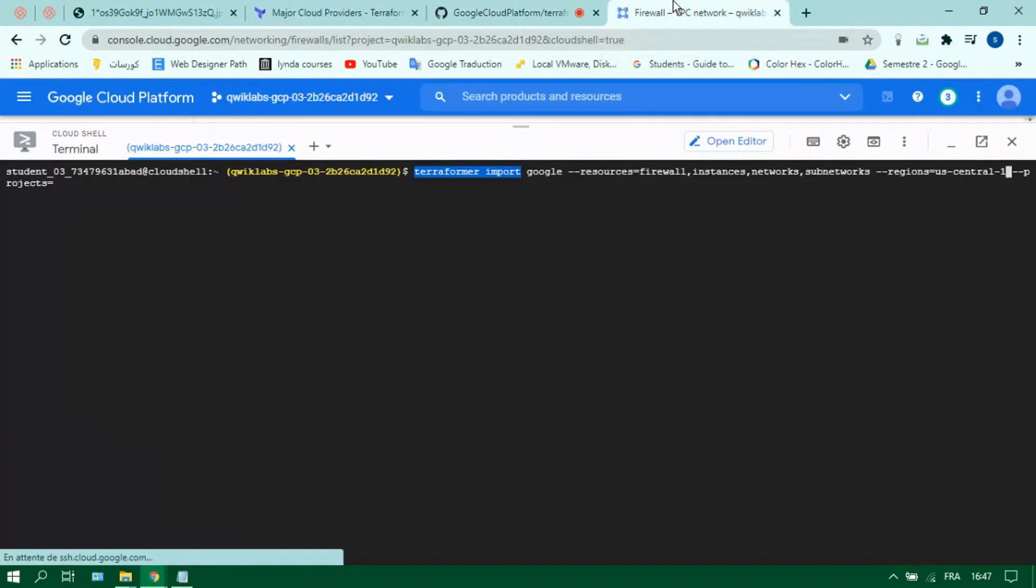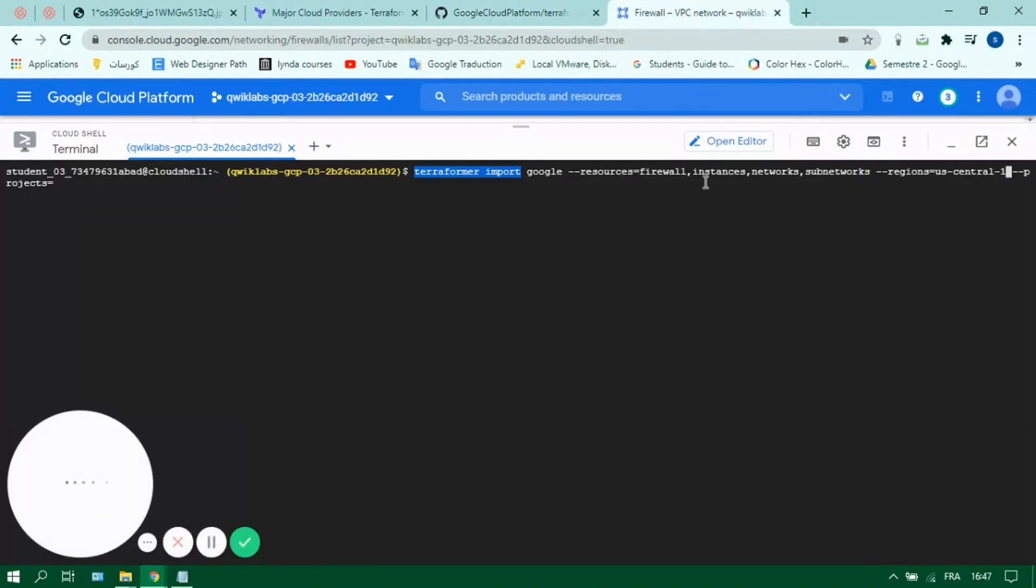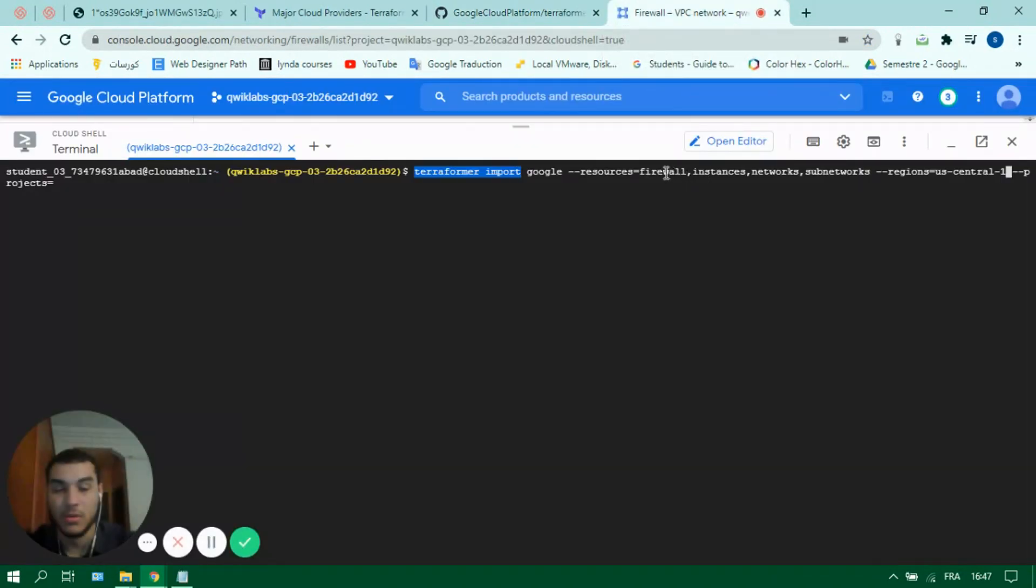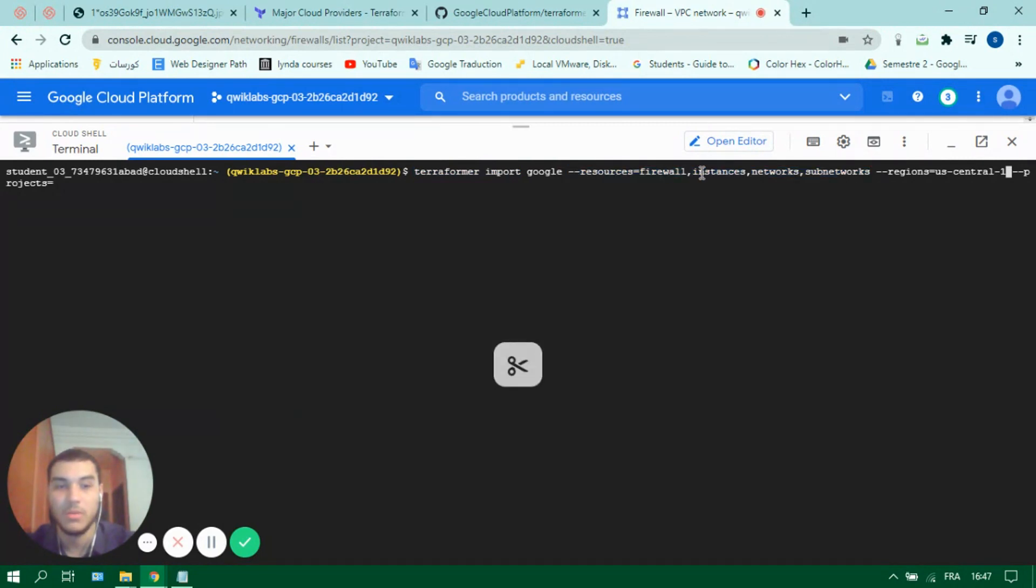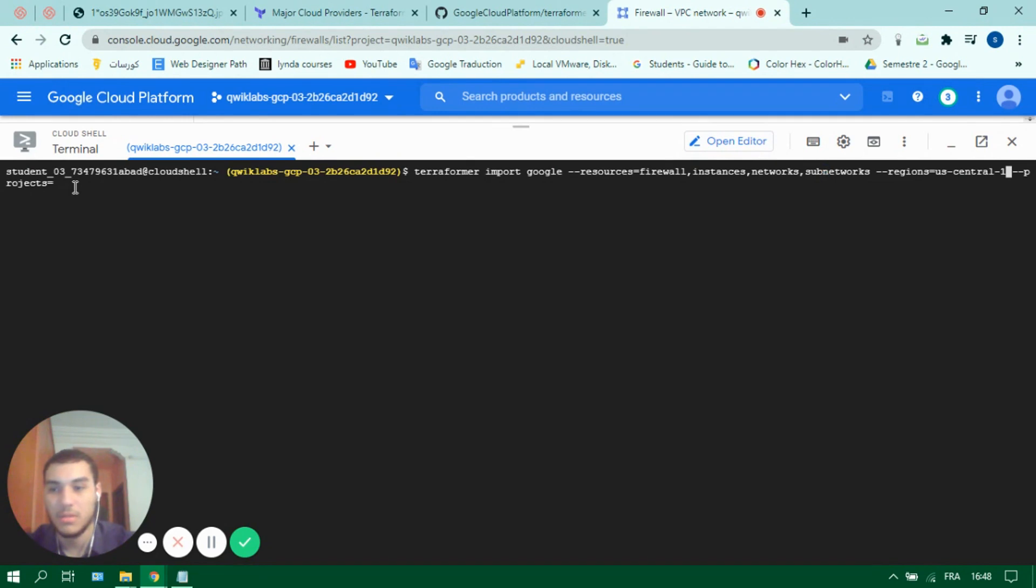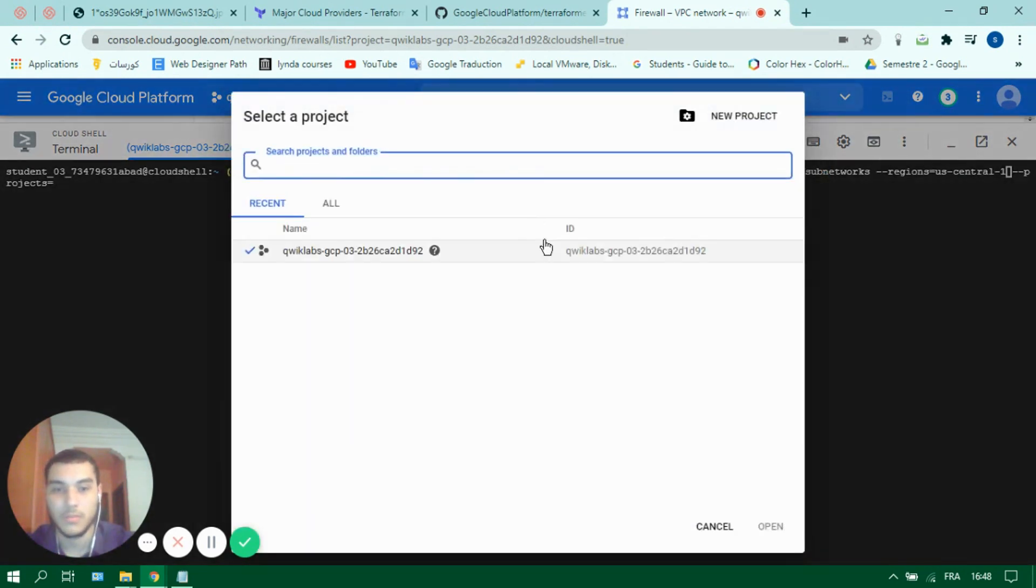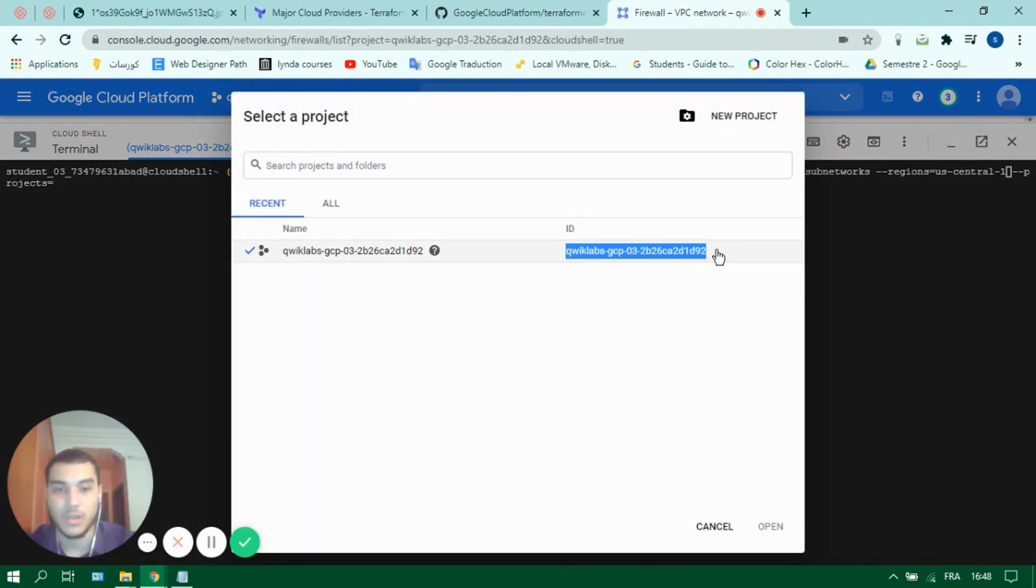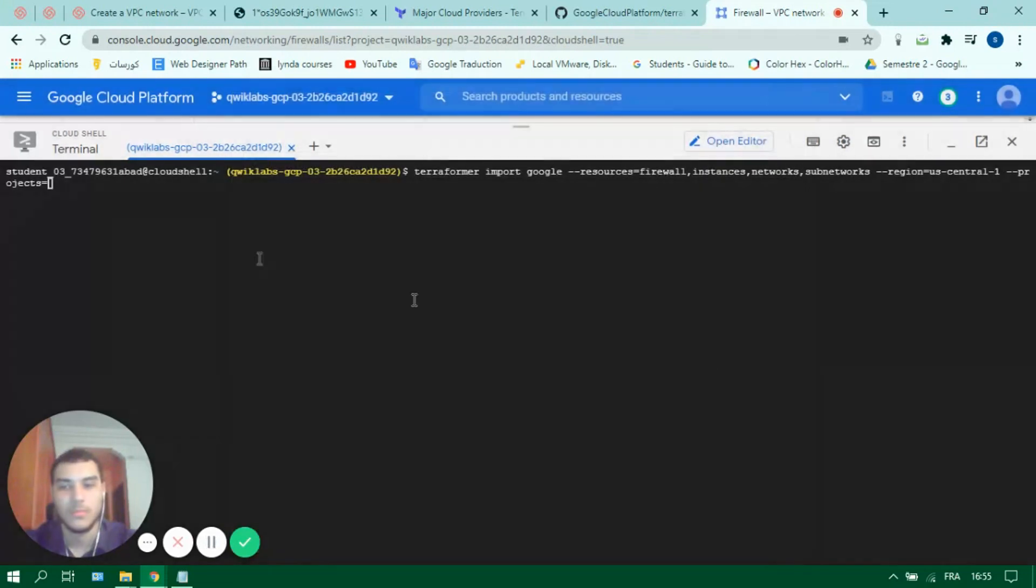So for our command or our case we will import our firewall, our VM instance, our VPC and our subnet that we created in the region US Central 1. For projects let's put our project ID, mine is this one.